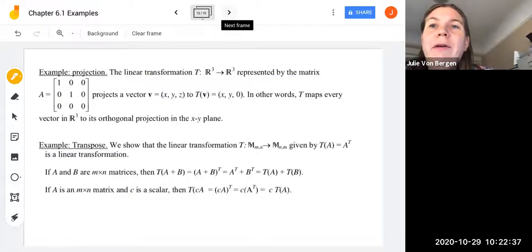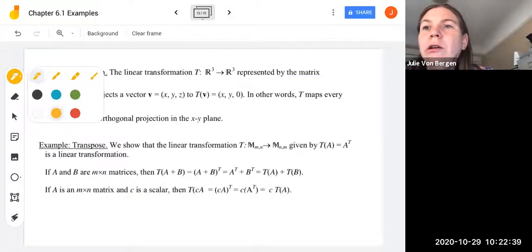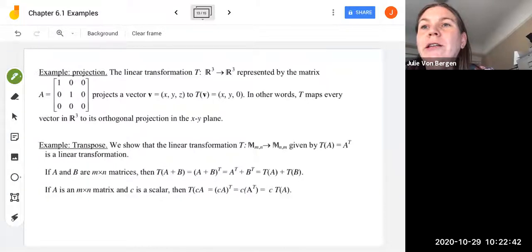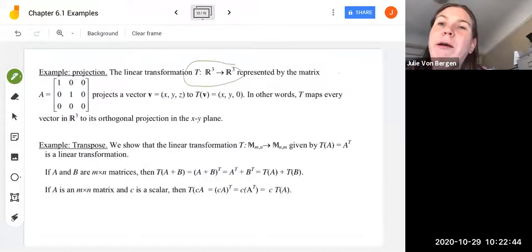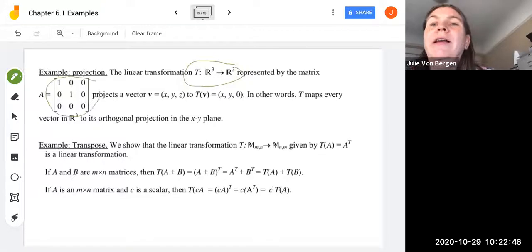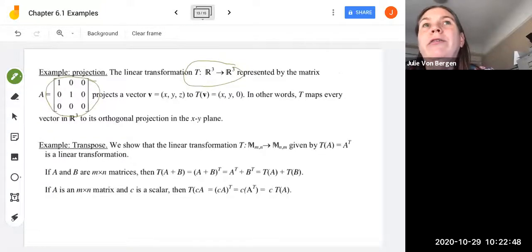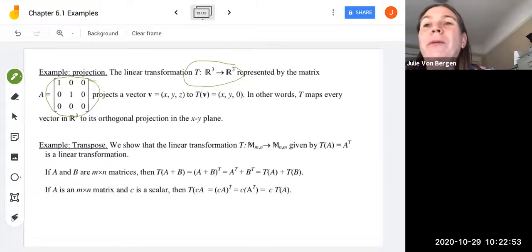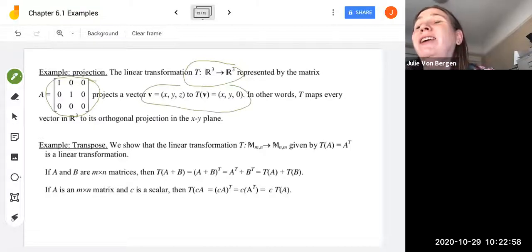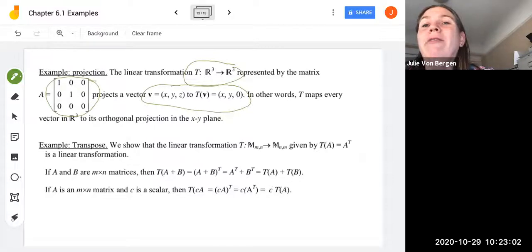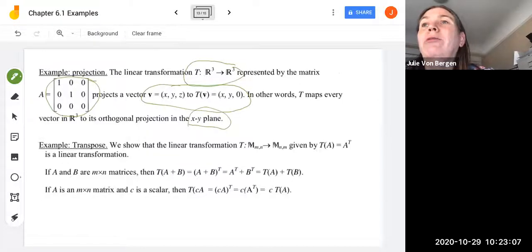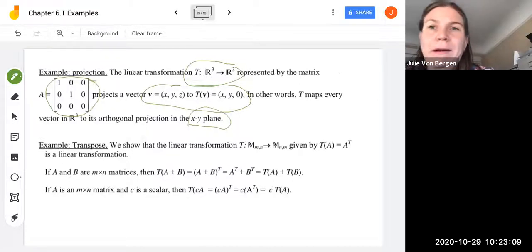Let's look at an example of projection. The linear transformation T from R³ to R³ represented by the matrix with rows (1,0,0), (0,1,0), (0,0,0) projects a vector V = (x,y,z) onto T(V) = (x,y,0). In other words, T maps every vector in R³ to its orthogonal projection onto the xy-plane — taking a 3D vector and projecting it into the XY plane.